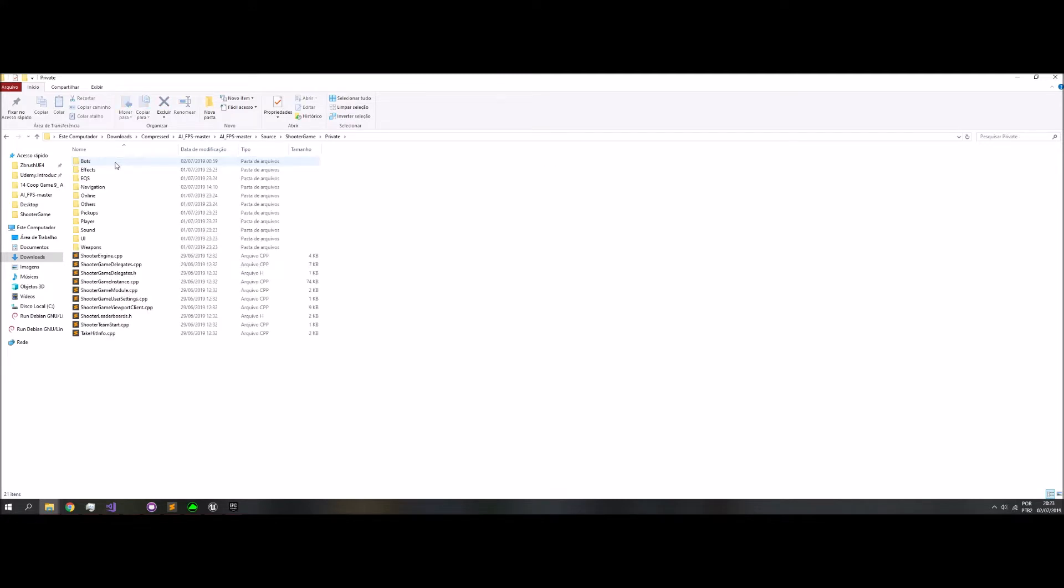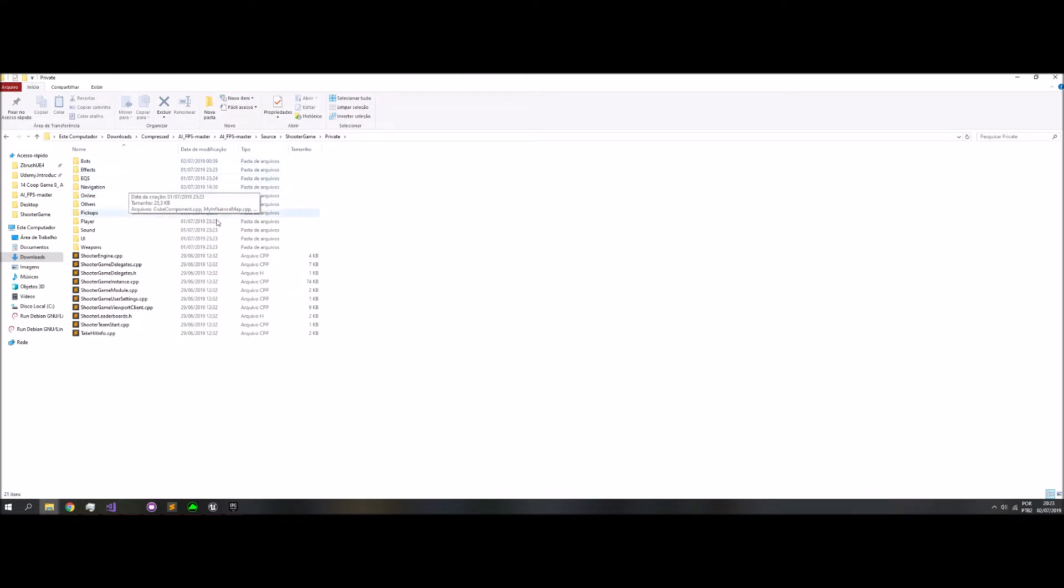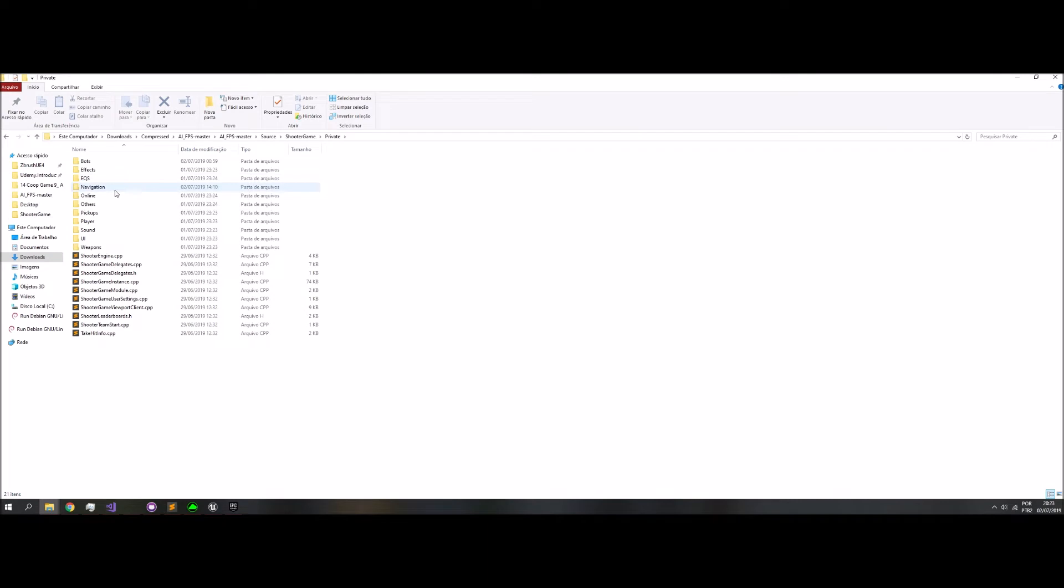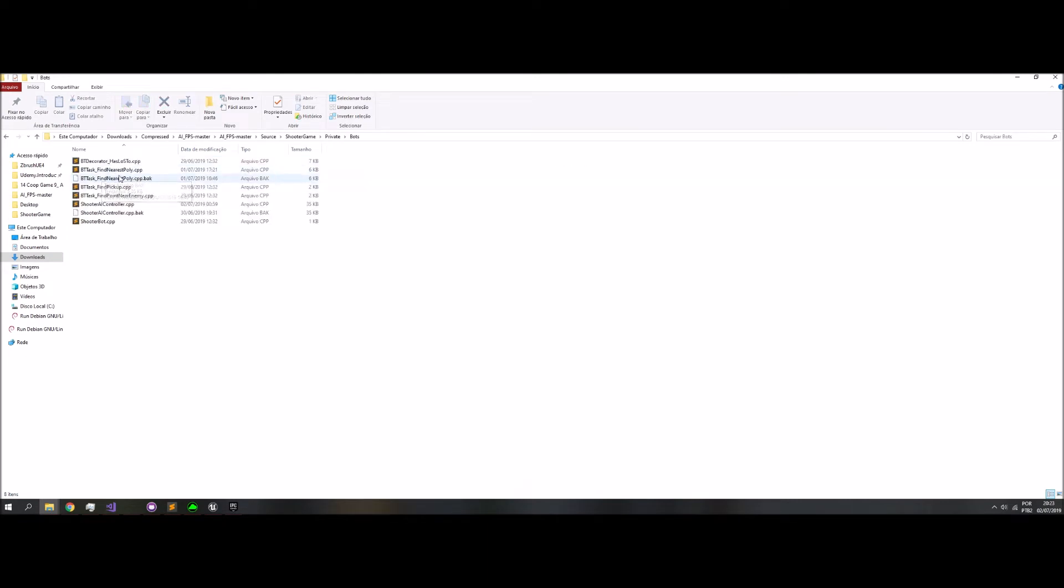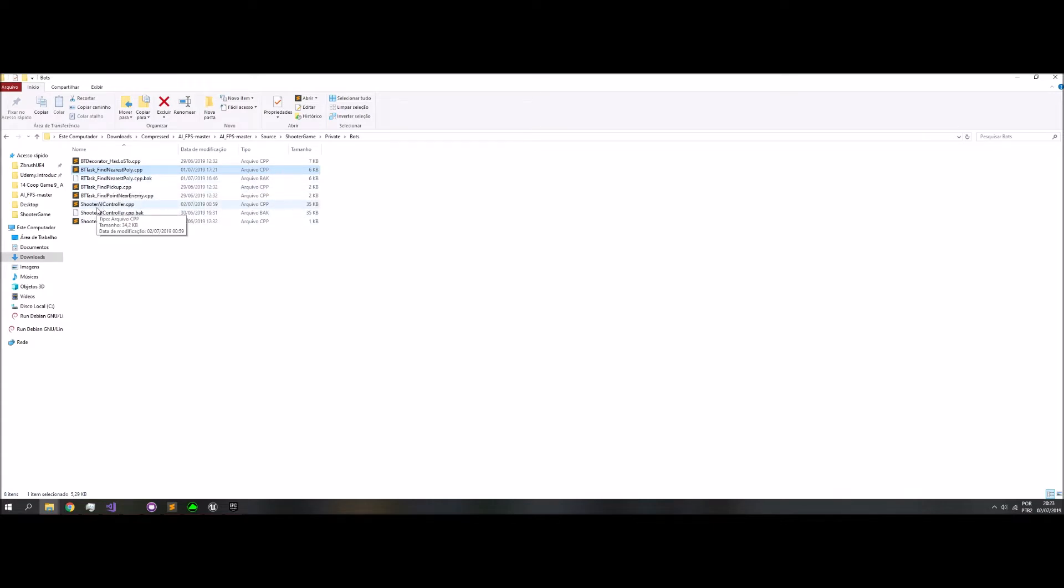In private, in public, I copied and pasted what I don't have in the new version. So, EQS, navigation, others, and bots, finder path poly, and Shooter AI Controller.